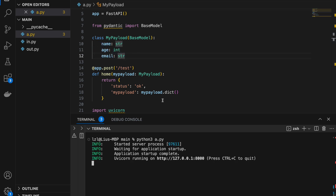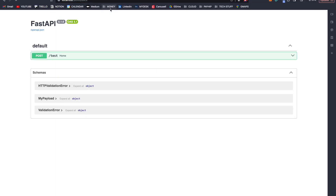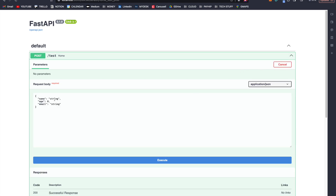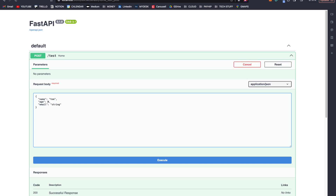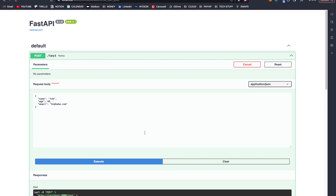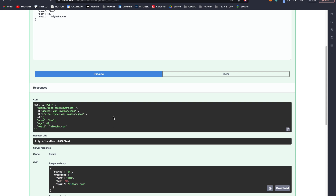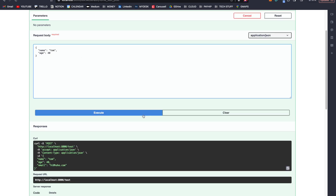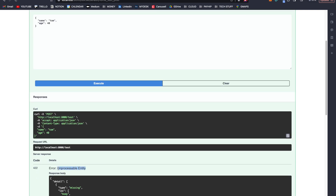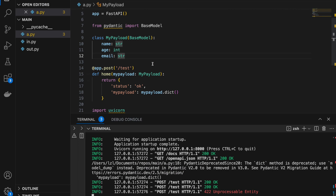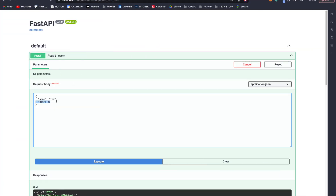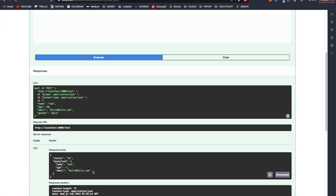Let's rerun and go to localhost:8000/docs. When we try it out, we'll be asked to enter a name, an age, and an email. Let's say name is Tom, age is 40, and email is thai.haha.com. If we execute this, it works because all of our payload data is correct, and we get status OK with the full payload. However, if we remove email and execute, we are going to get an unprocessable entity, because we are missing the email — we stated it must be present. And if we pass in an additional 'gender: male' field, notice that gender is simply ignored.